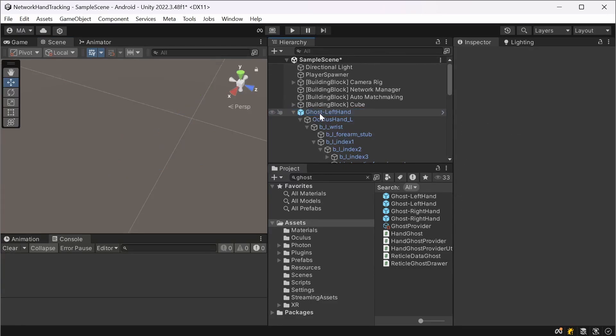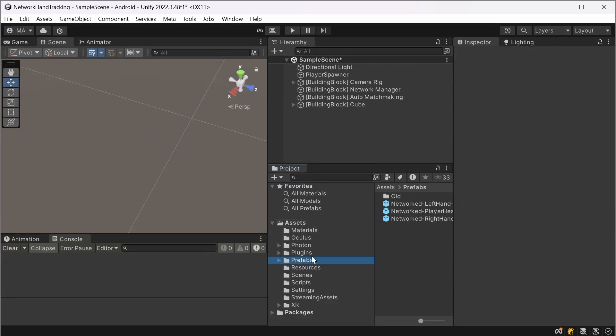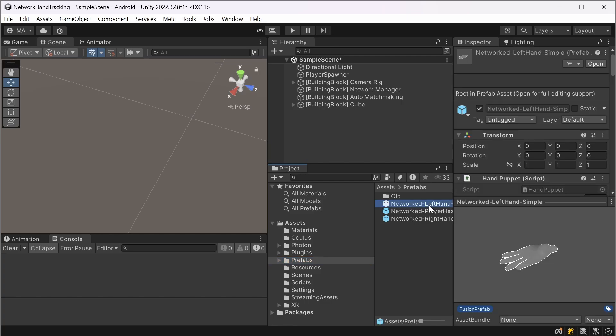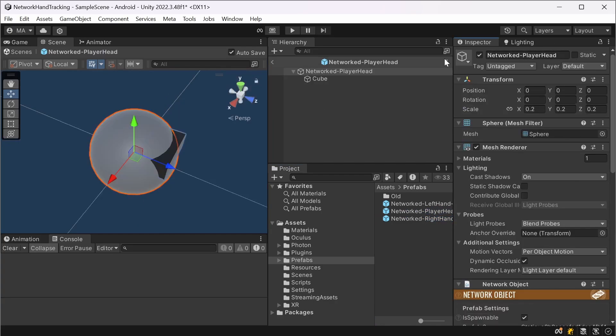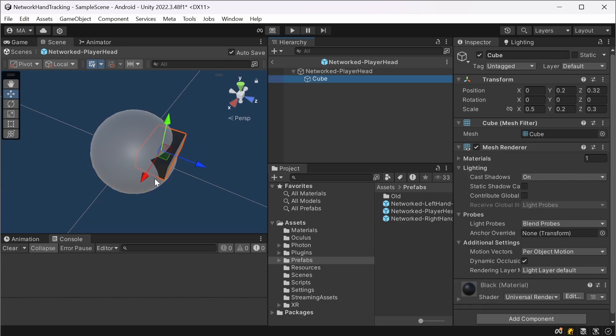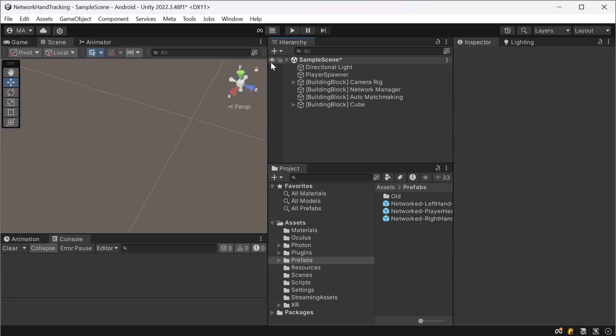So I duplicated the prefabs, created my own ones and called them network left hand and network right hand. I'll set them up in a second. And for the player head I just created a sphere with scale 0.2 and the cube to simulate the goggles. You've seen that before in the showcase video at the beginning.